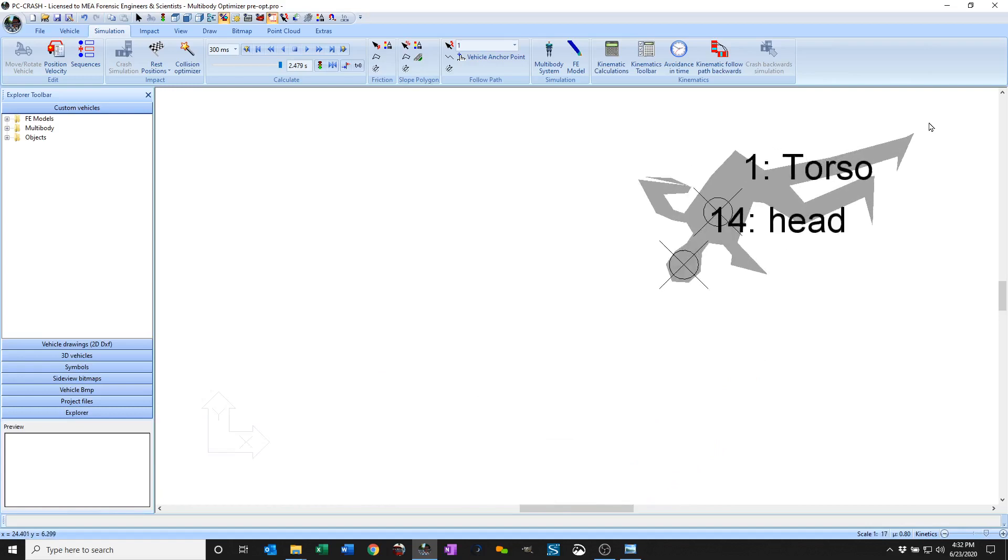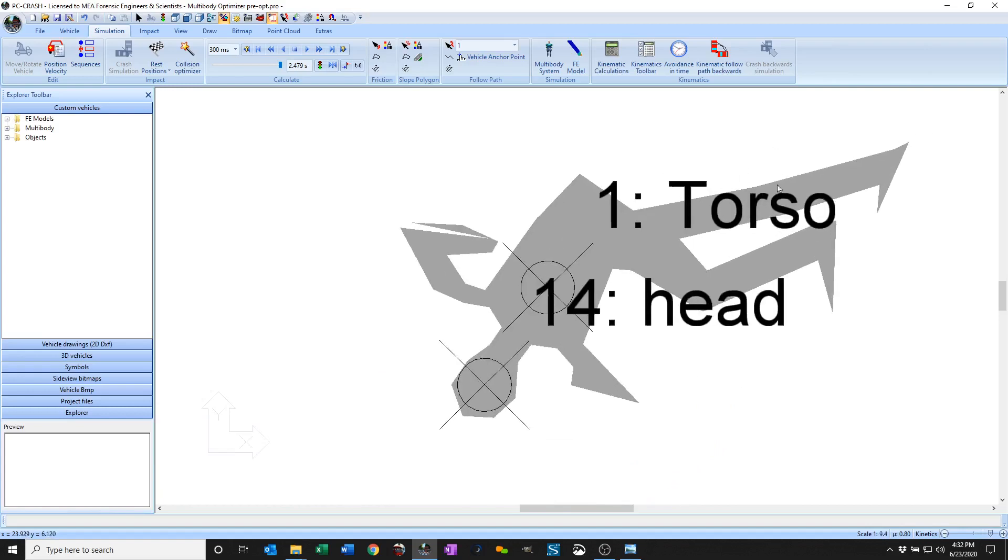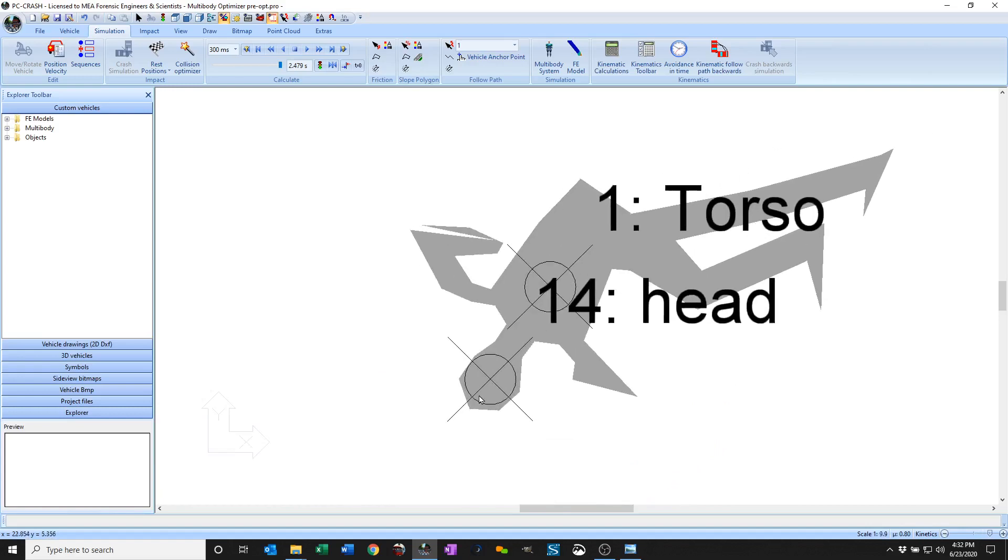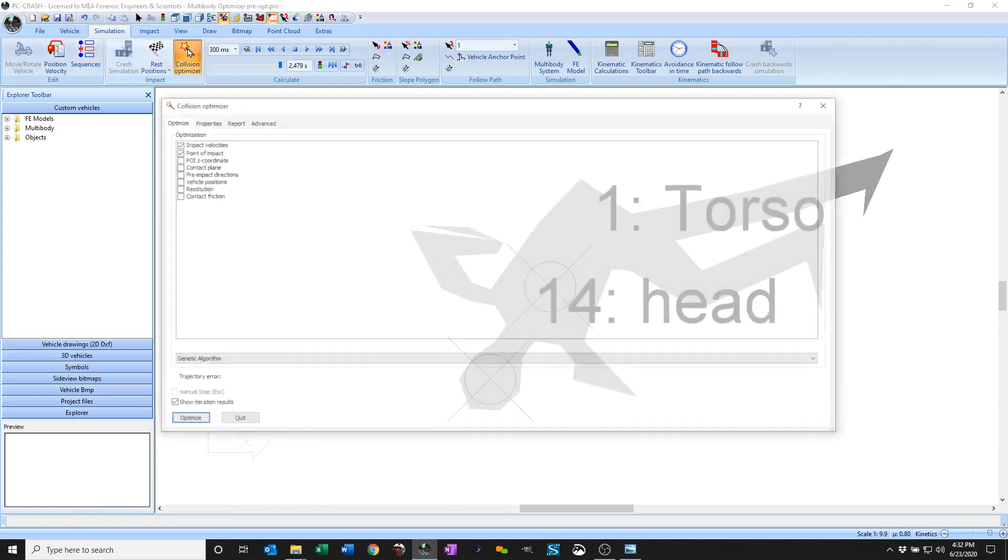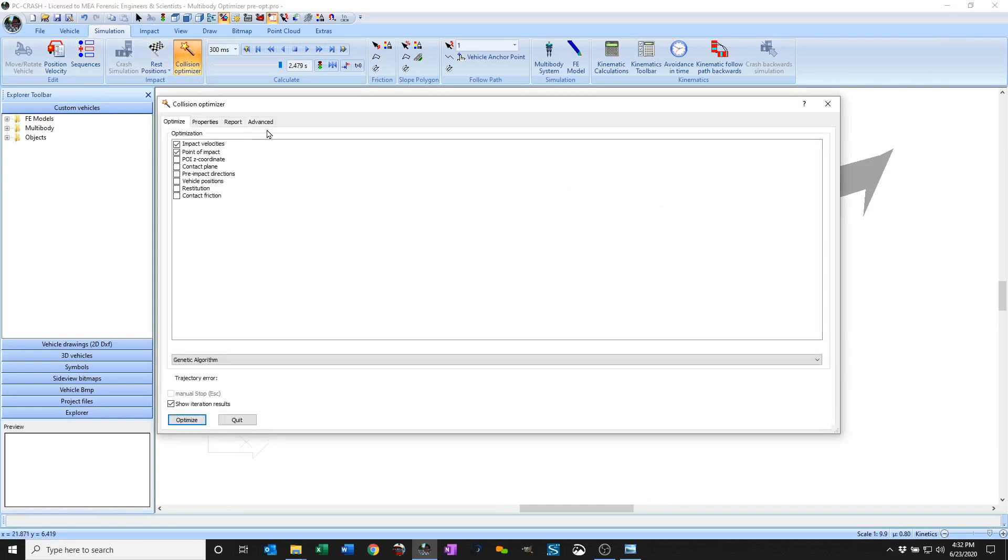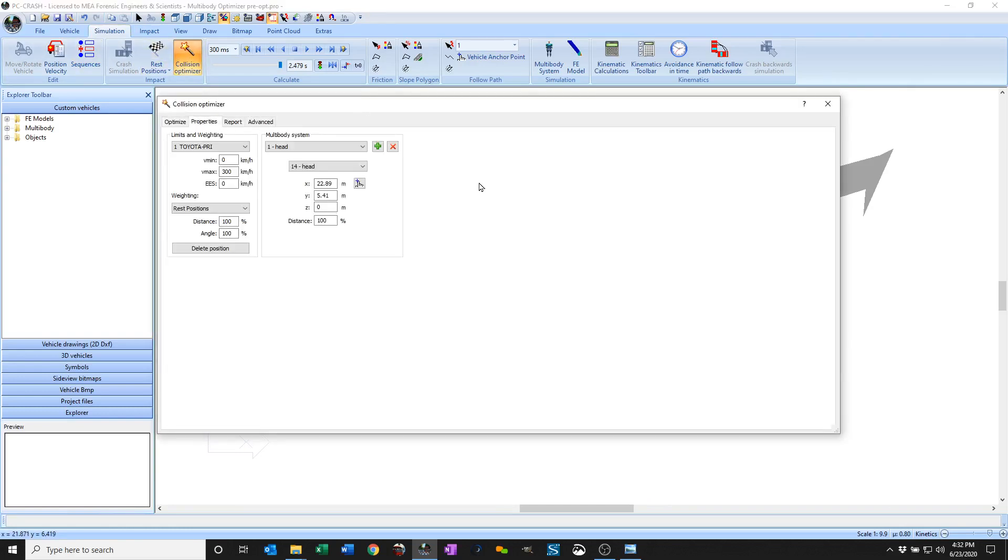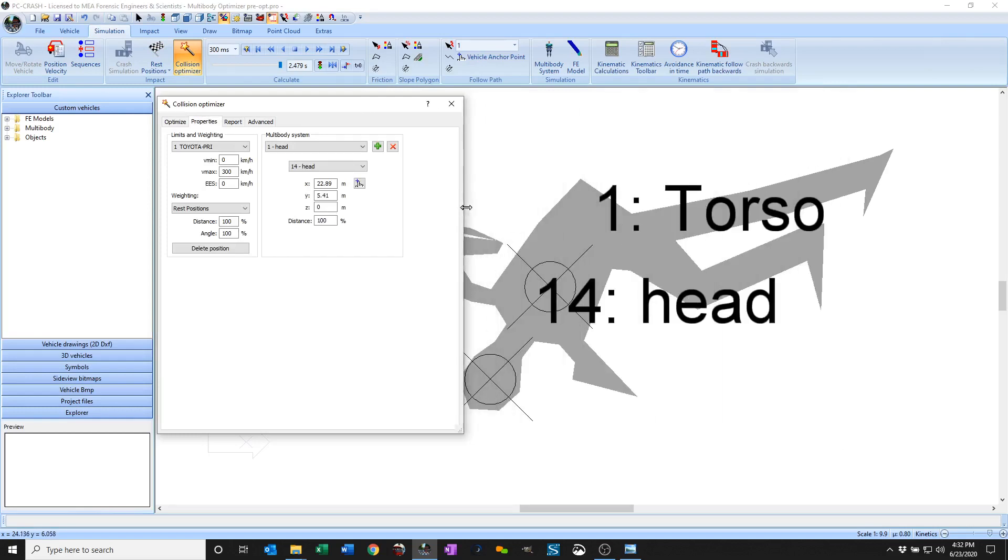You'll see that there are some positions specified. So if I go to my collision optimizer in the properties window, I now have the ability to specify the position of multi-body system bodies.